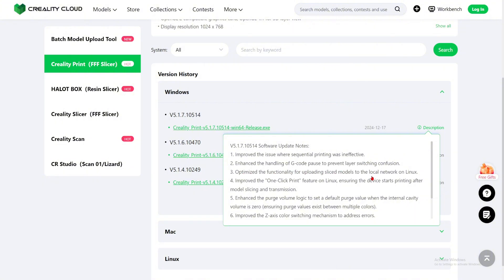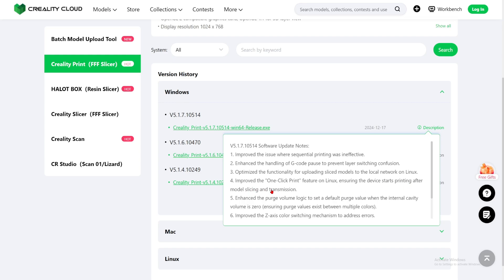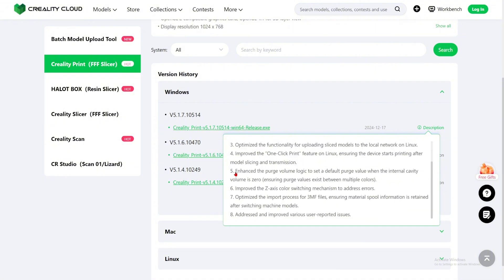Number three: optimize the functionality for uploading a sliced model to a local network on Linux. Nice that they are working on Linux — so all you Linux people out there, this is your update. Number four: improve the one-click print feature on Linux, ensuring the device starts printing after model slicing and transmission. More stuff on the Linux side, which is always good.